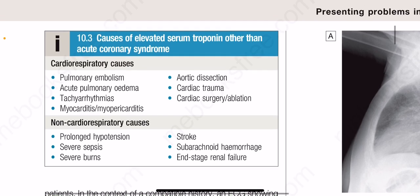Causes of elevated serum troponin other than acute coronary syndrome include cardiorespiratory and non-cardiorespiratory causes. Among the cardiorespiratory causes: pulmonary embolism, acute pulmonary edema, tachyarrhythmias, myocarditis, myopericarditis, aortic dissection, cardiac trauma, and cardiac surgery or ablation. Among the non-cardiorespiratory causes: prolonged hypotension, severe sepsis, severe burns, stroke, subarachnoid hemorrhage, and end-stage renal failure.